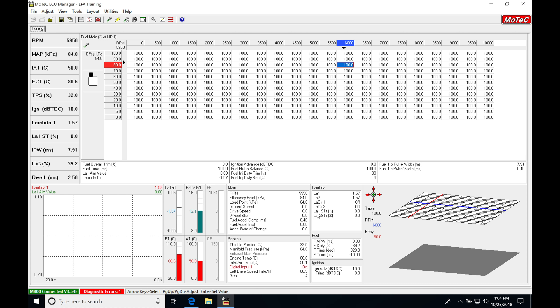We can see LA1STR, which is the short term fuel trim for the Lambda 1 channel. Lambda 2 channel would be short term STR LA2, short term Lambda 2. This will have a plus or minus adding or subtracting against the fuel table values. There are a few things that we need to understand when we're doing this.